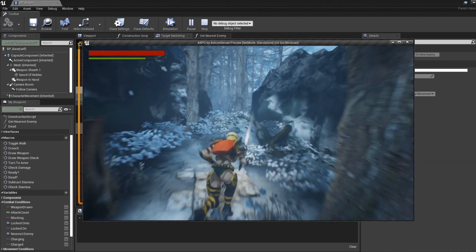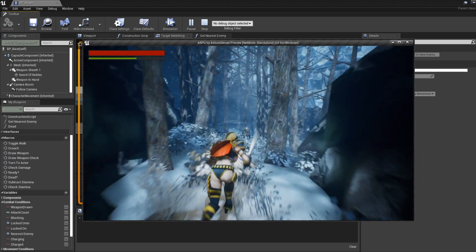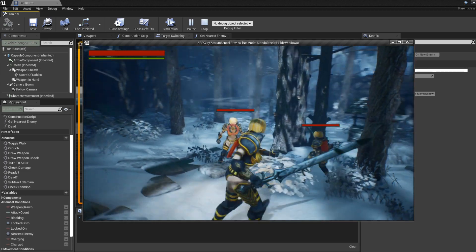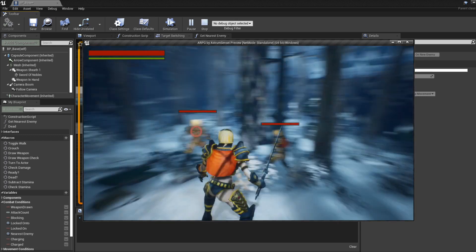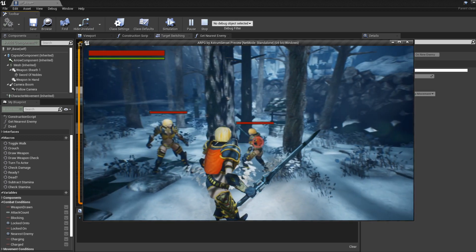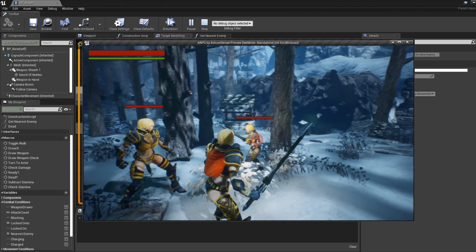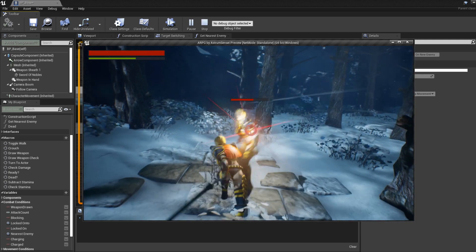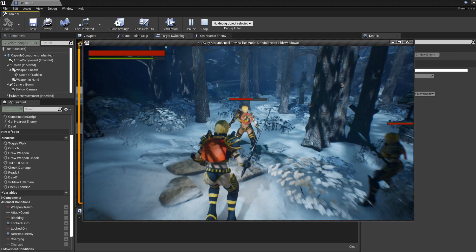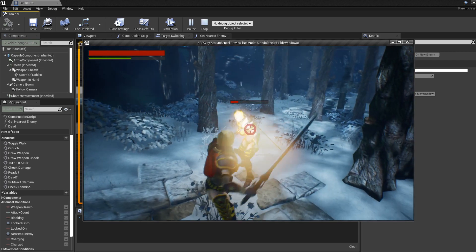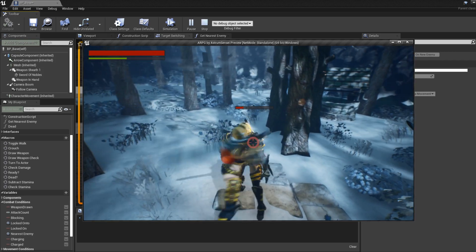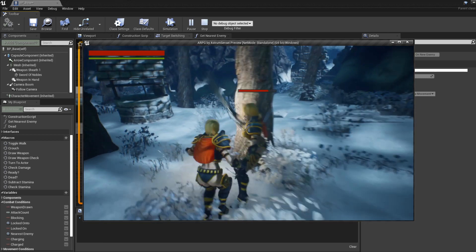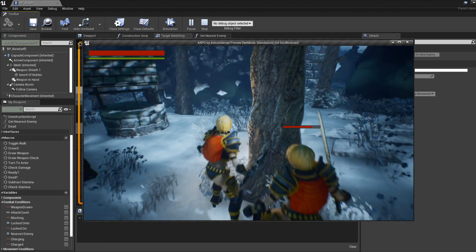Let's go to our enemies and lock on — then press E and you can see that the target switching actually works. That's very impressive! But when you kill the enemy, you can see that you don't actually lock on to the next enemy automatically, so we're going to change that.